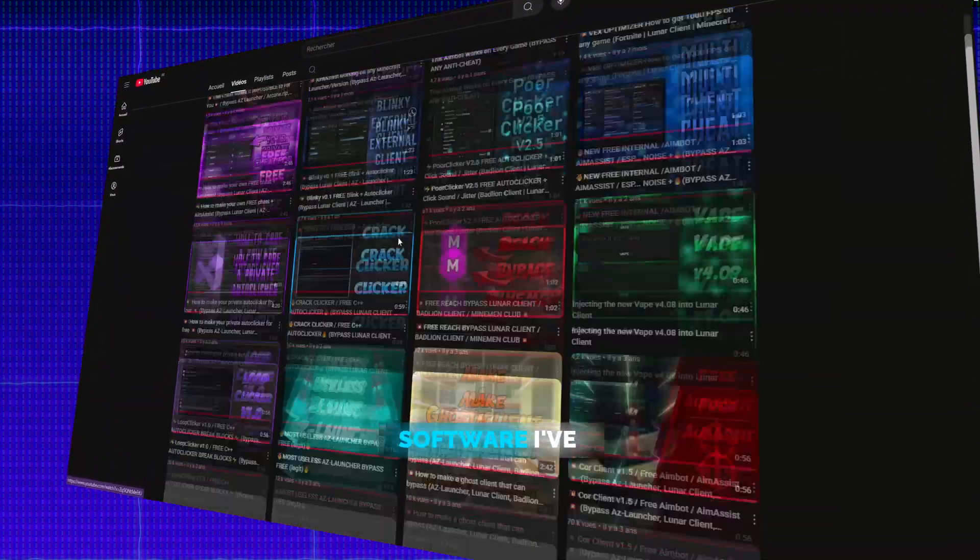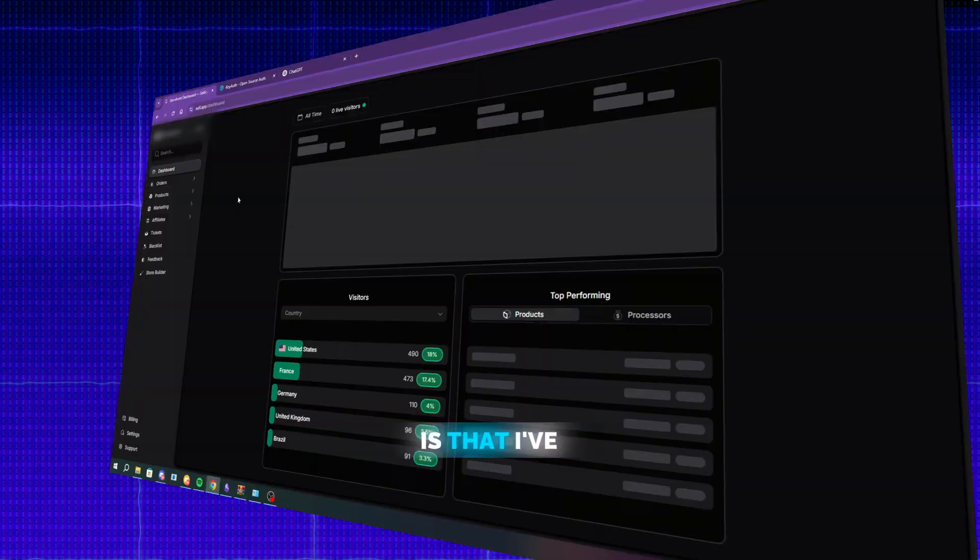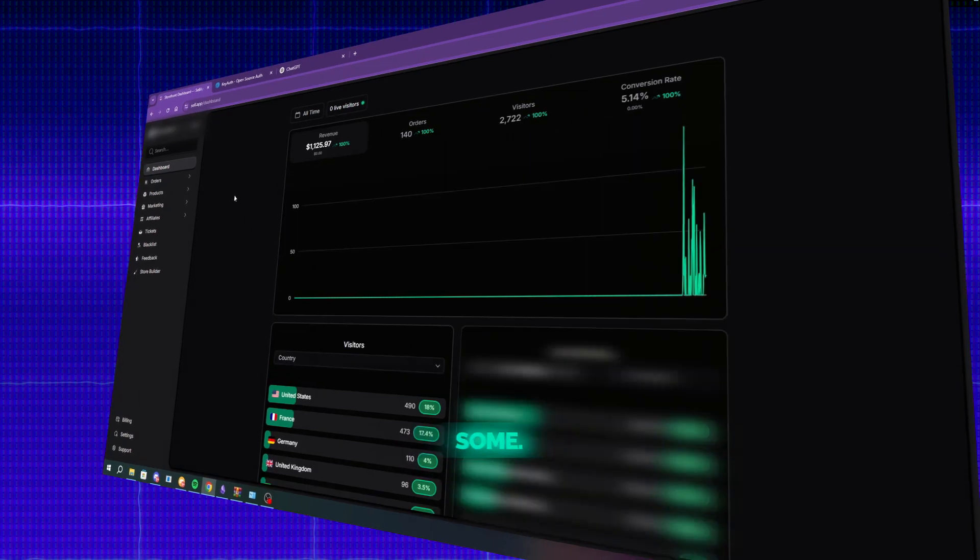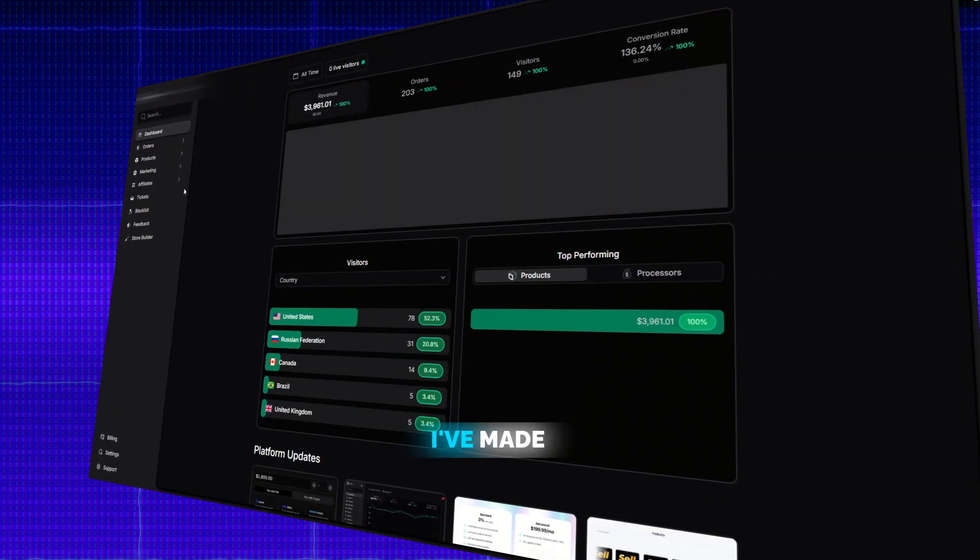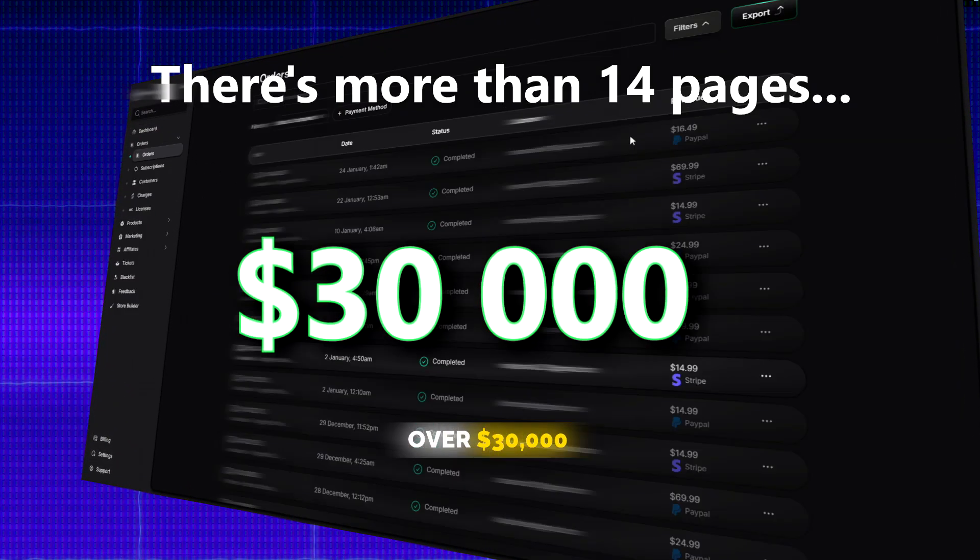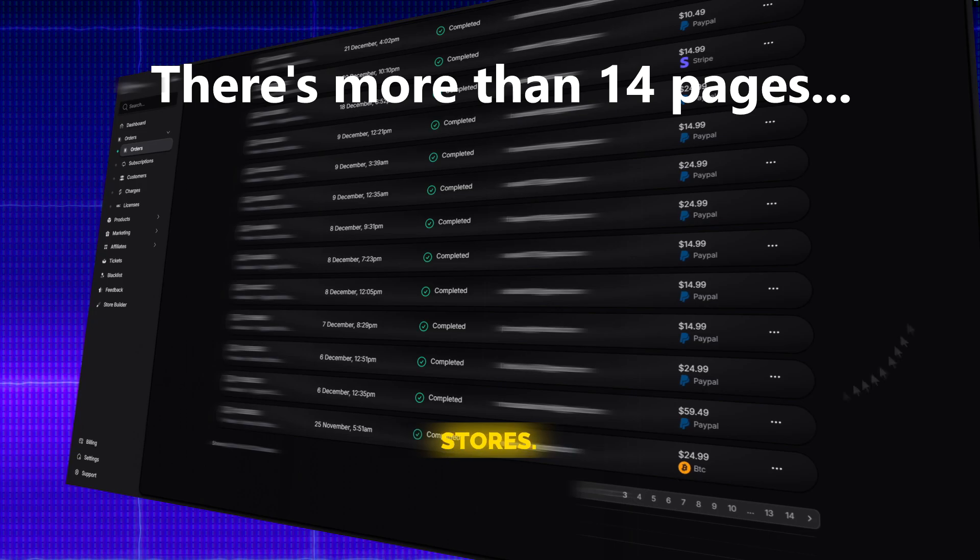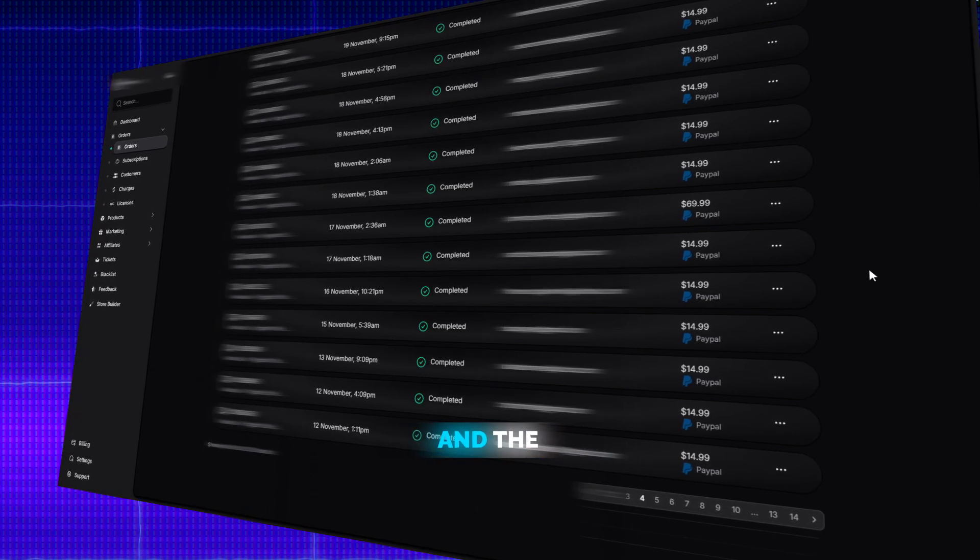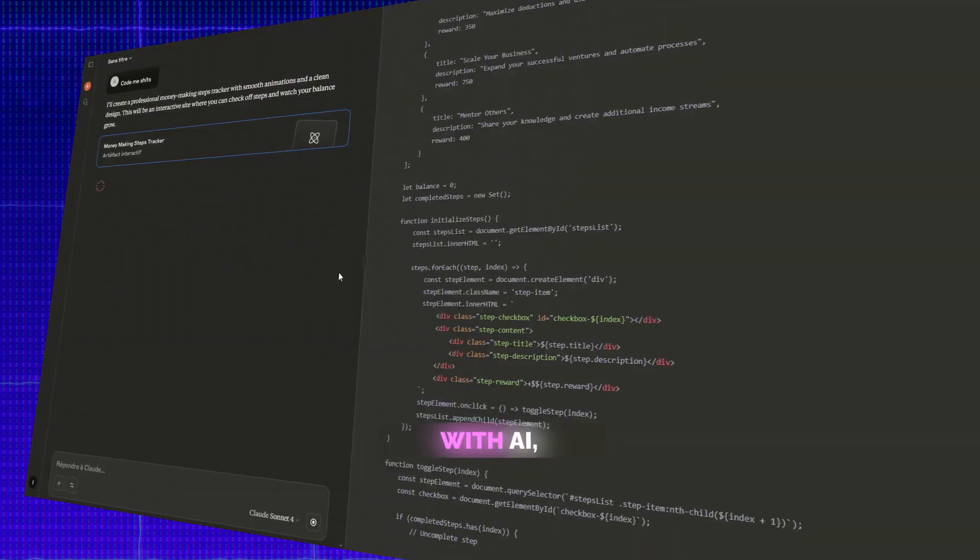You might know me from the free software I've shared on this channel. But what you probably didn't know is that I've also sold some, and it worked pretty well. I've made over $30,000 across more than 10 different stores. And the best part, you can do the exact same thing even if you don't know how to code.